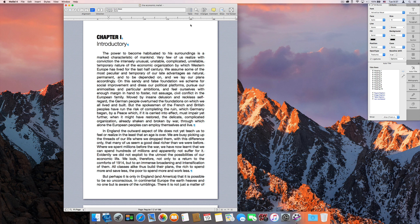Hi, and welcome to a Melel quick tutorial. Today I'm going to show you Melel's cross-reference feature, which is both powerful and easy to use.